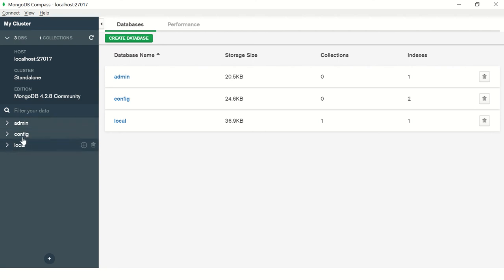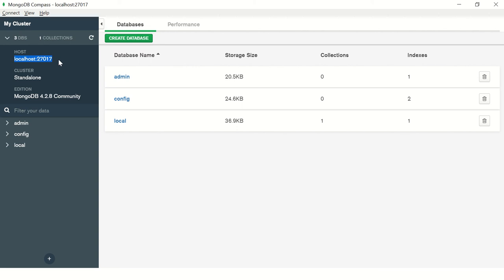MongoDB will always have these three databases defined by default. You can see here it shows the details of your hosting: localhost 27017, it's a standalone cluster, and the edition is MongoDB 4.2.8.